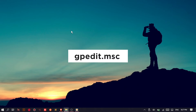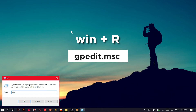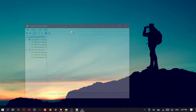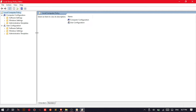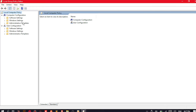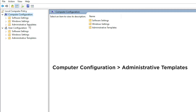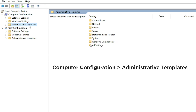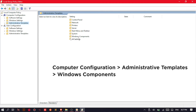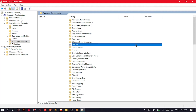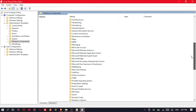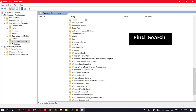First, you have to run gpedit.msc by pressing the Windows plus R button. Under the Computer Configuration, select Administrative Templates. Then click the Windows Components. On the list provided, find the Search item.